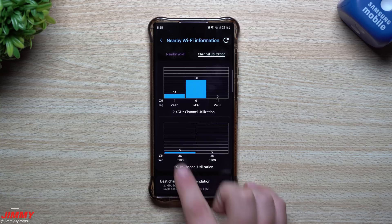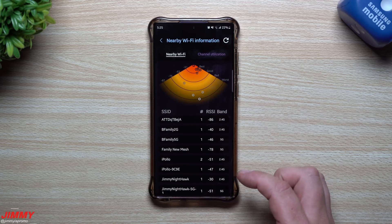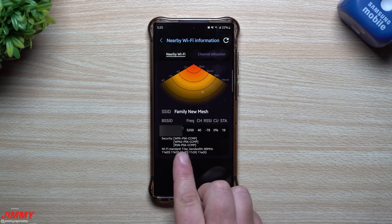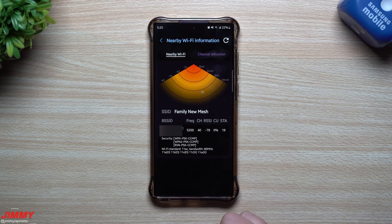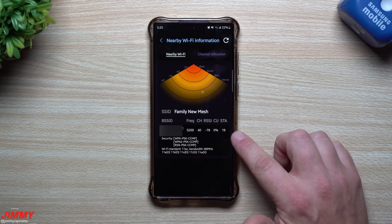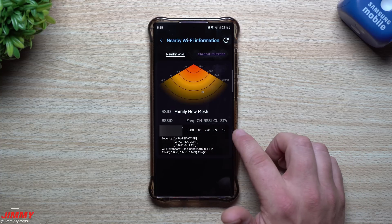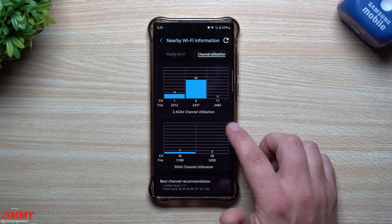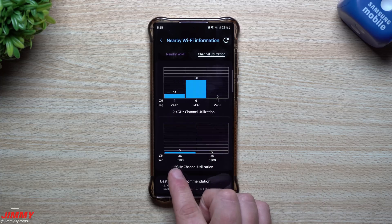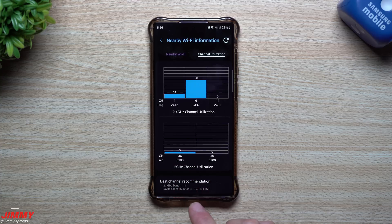Going back to nearby Wi-Fi settings, tapping on a specific network shows details like Wi-Fi standard — for example, 802.11ac — bandwidth of 80 MHz, and the frequencies available for connection, such as frequency 5200 for the 5 GHz option. The channel utilization view shows channels 1, 6, and 11 for 2.4 GHz, and channels like 36 and 40 for the 5 GHz band.